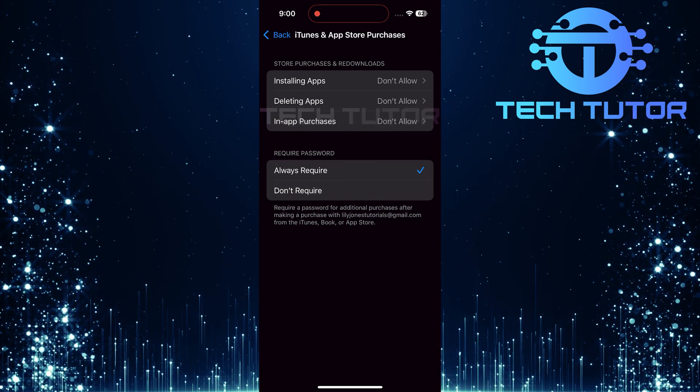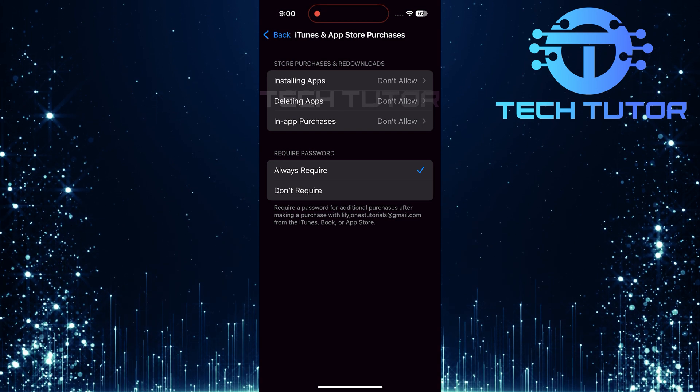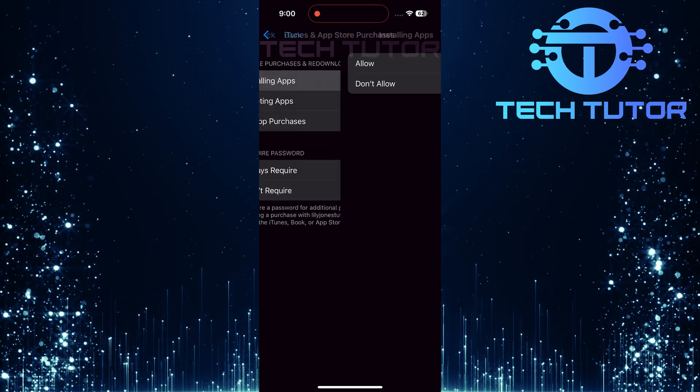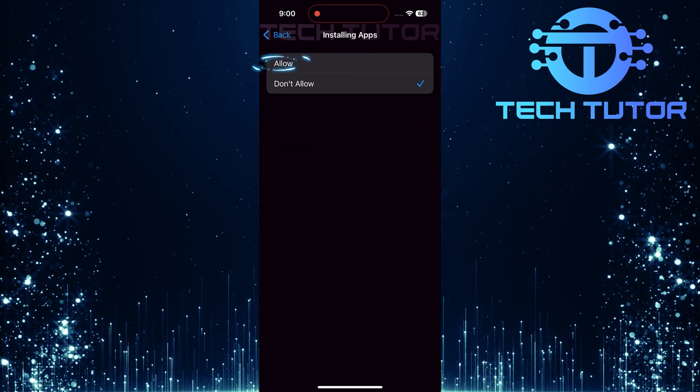In the first section labeled Store Purchases and Redownloads, tap on Installing Apps and select Allow.